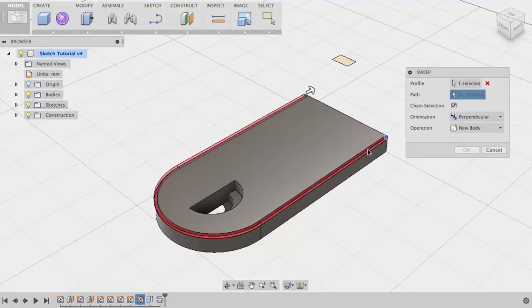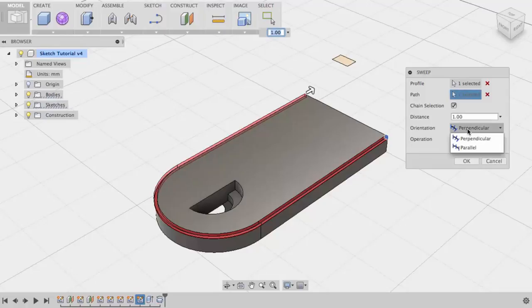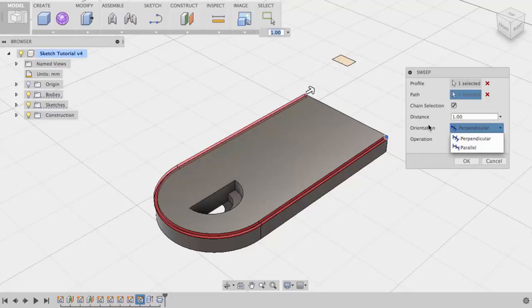Once again, Fusion will create a cut feature because I already have a solid on this model. I can choose the extent of my cut. I can choose if the cut will be parallel or perpendicular to the path. I will choose OK to complete this command.